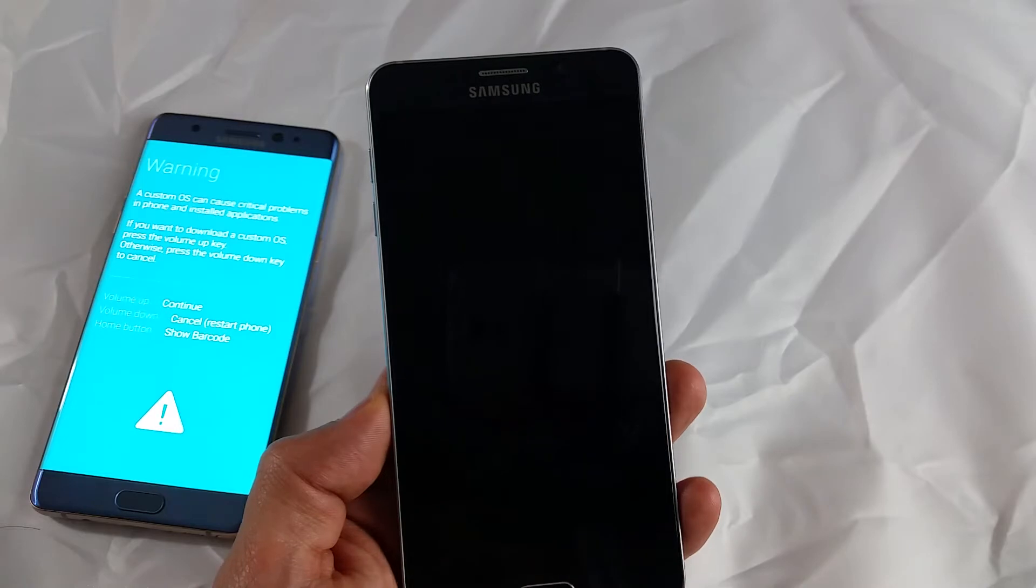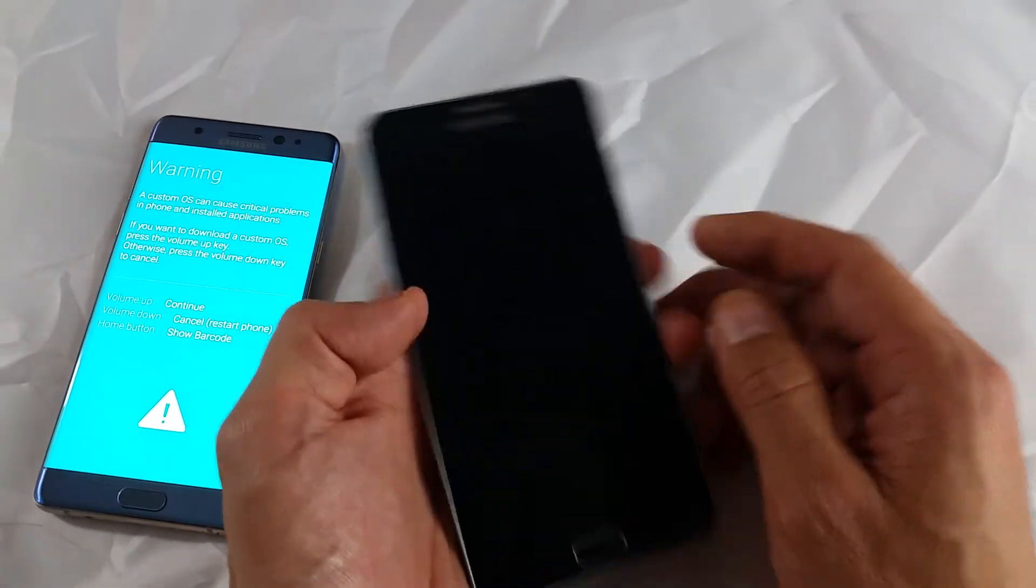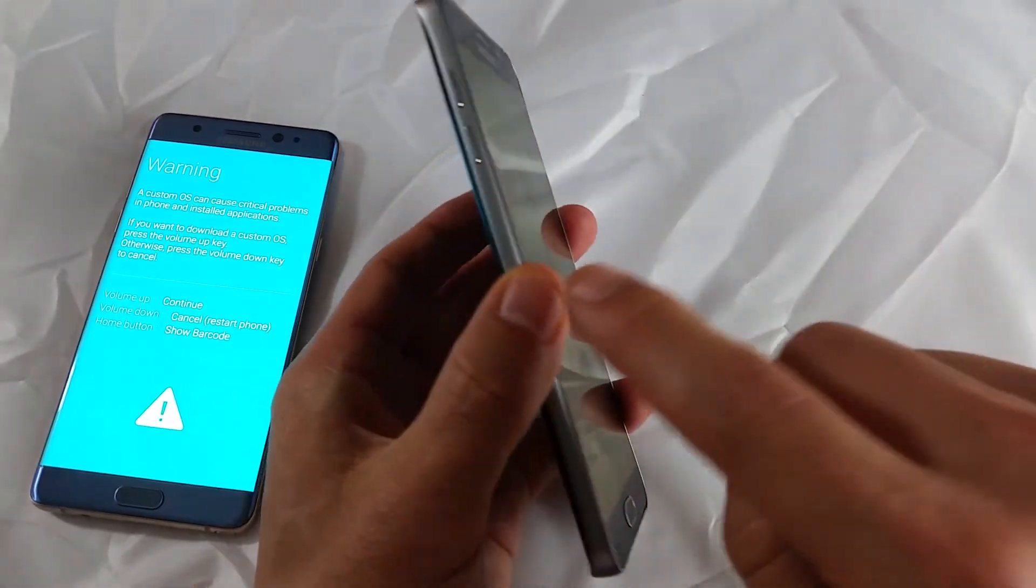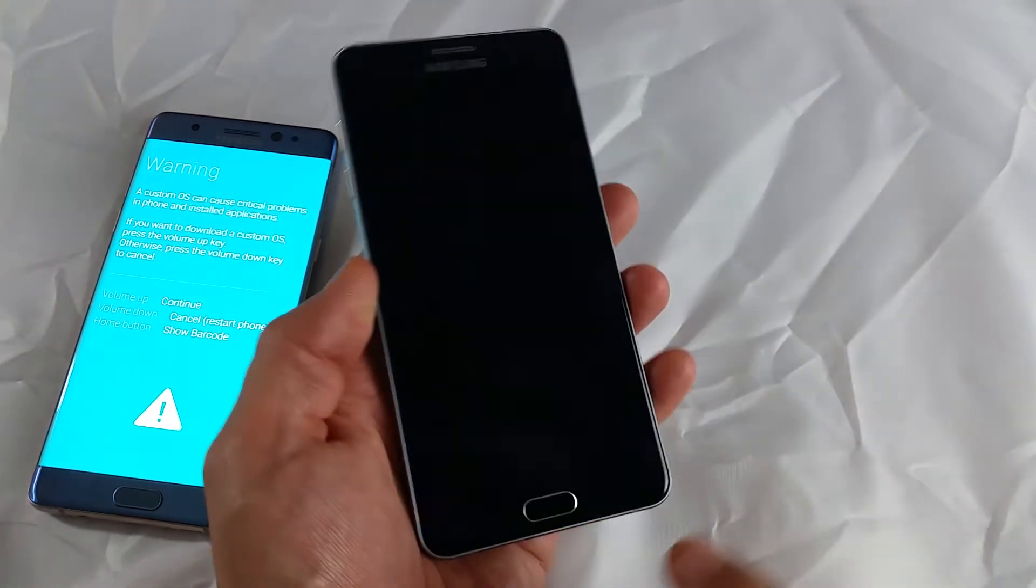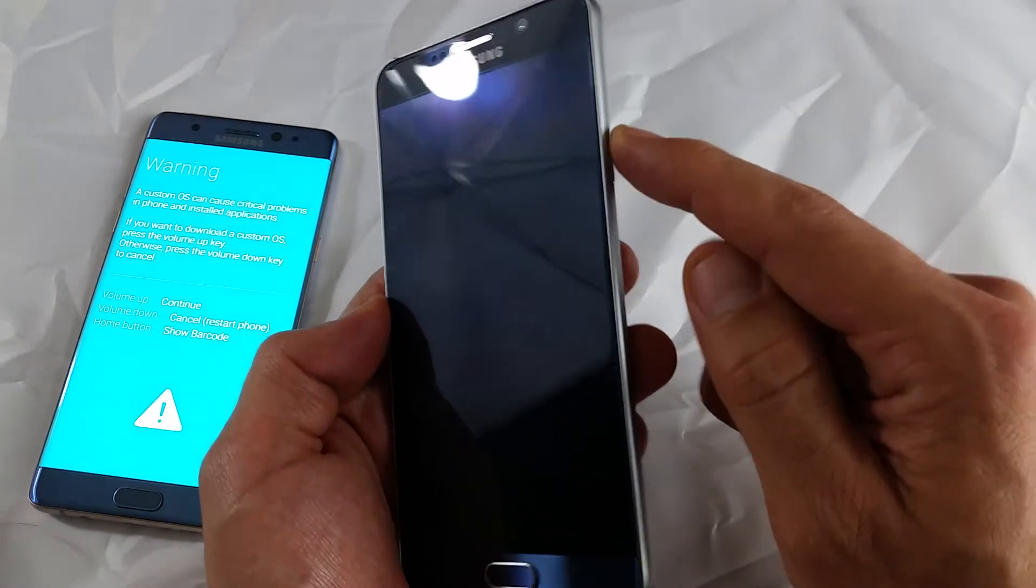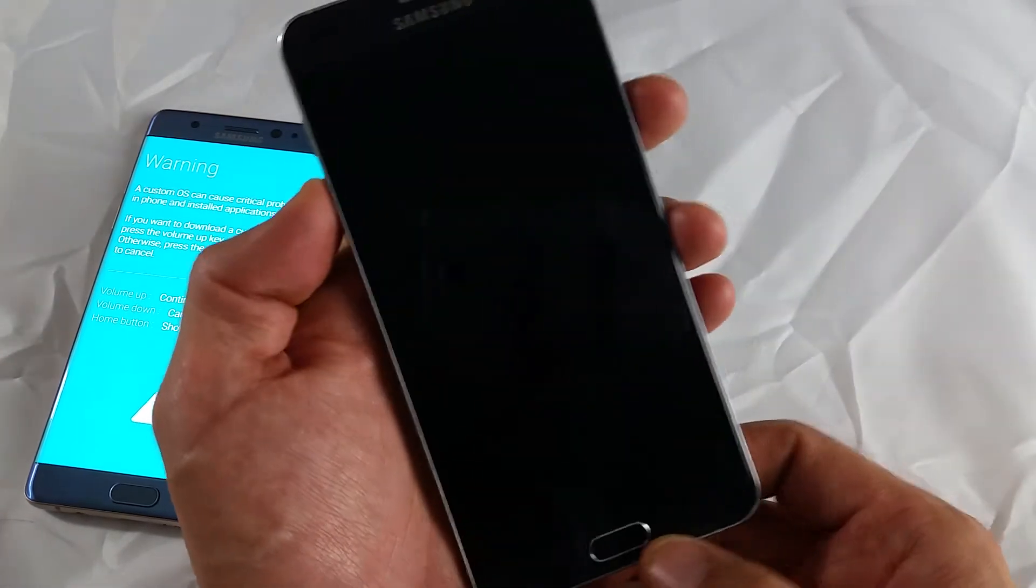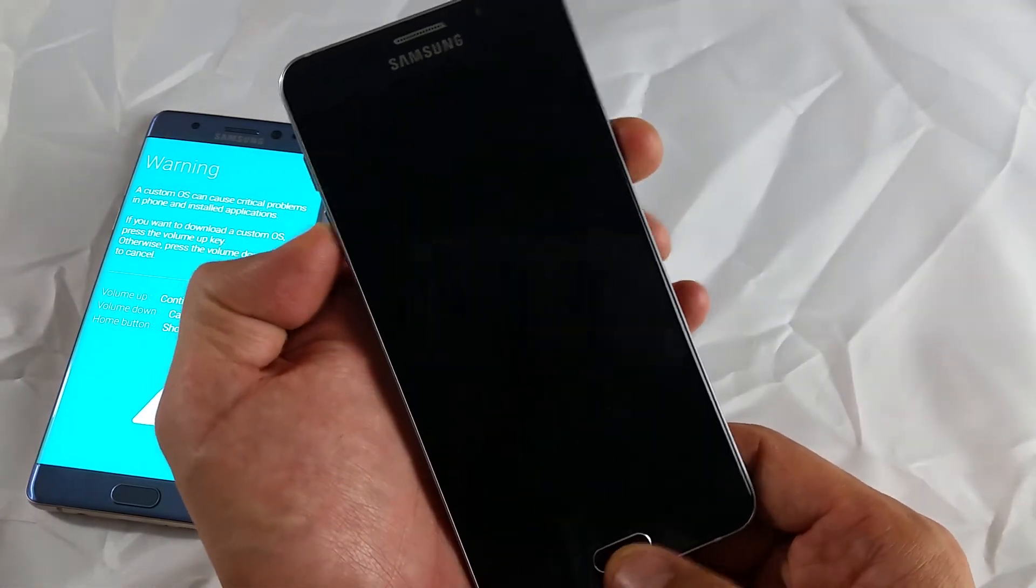Okay, so now what we want to do is we want to press and hold three buttons simultaneously. It's going to be the volume down rocker, home button, and the power button. So press and hold these three buttons at the same time.